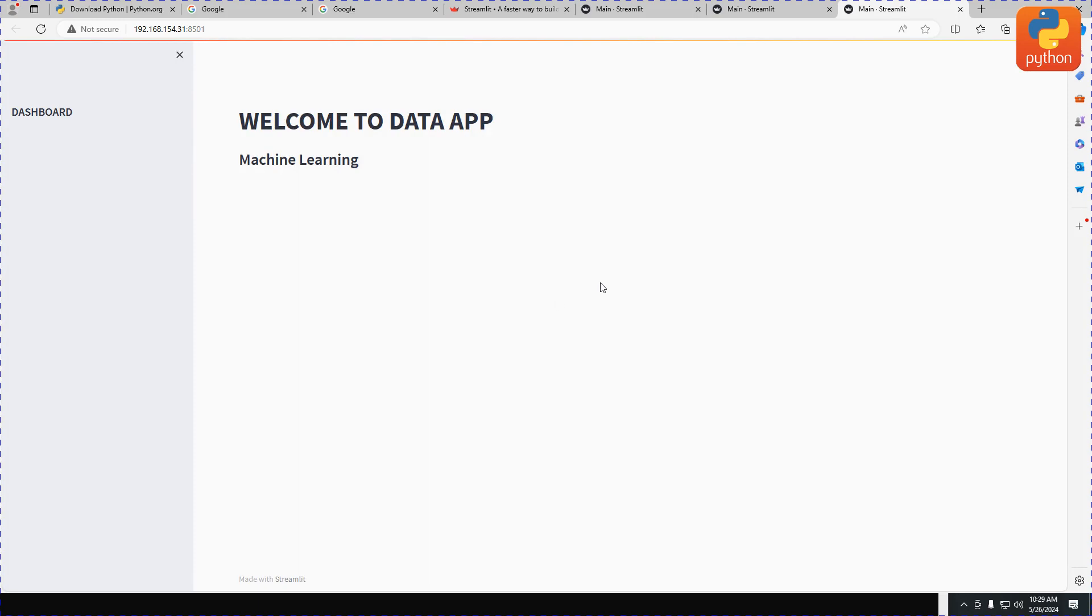In the next video episode, we'll learn how to start development and create a Streamlit application.